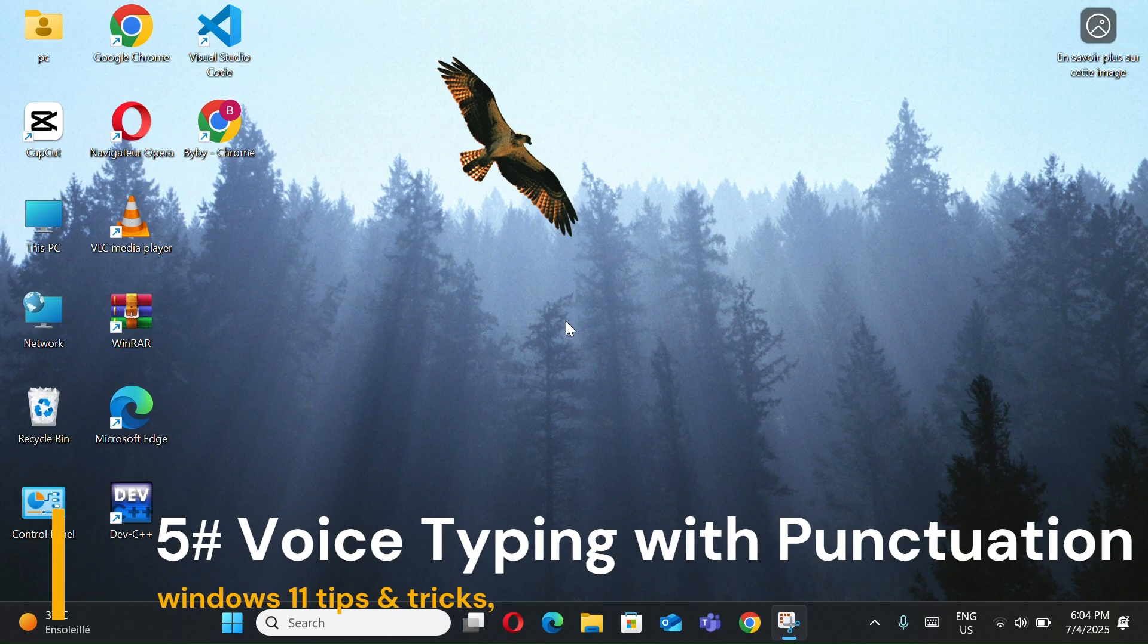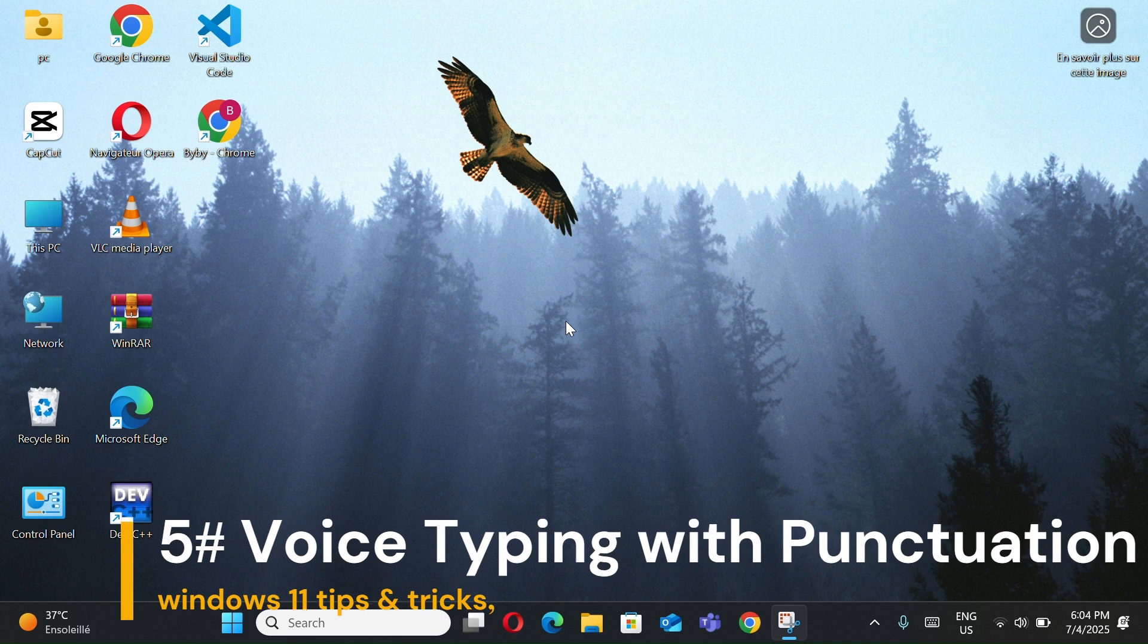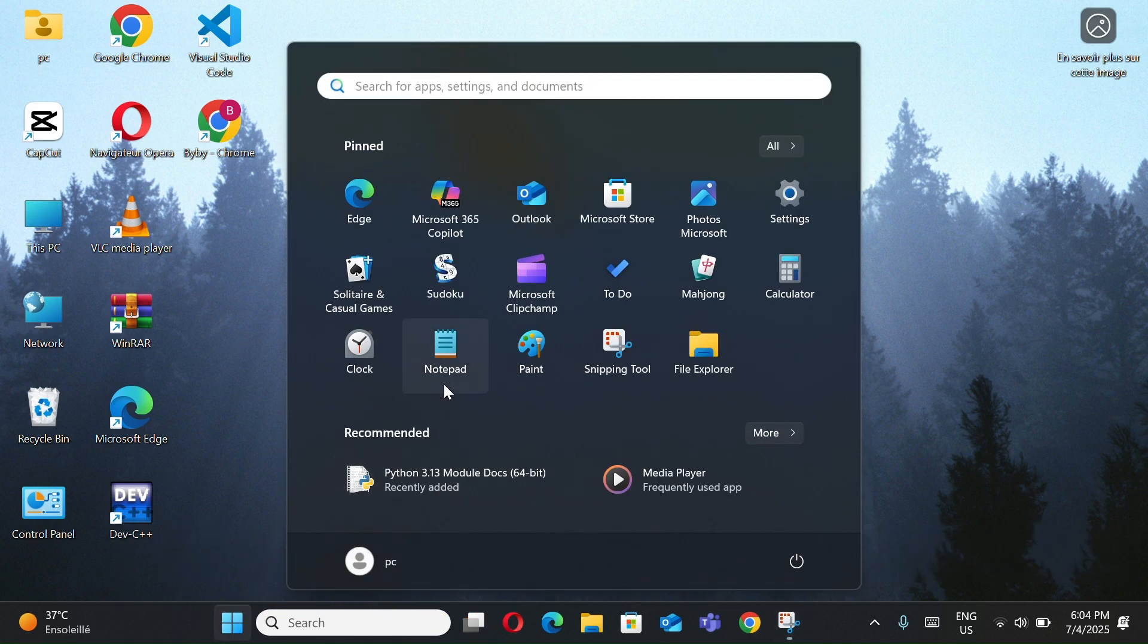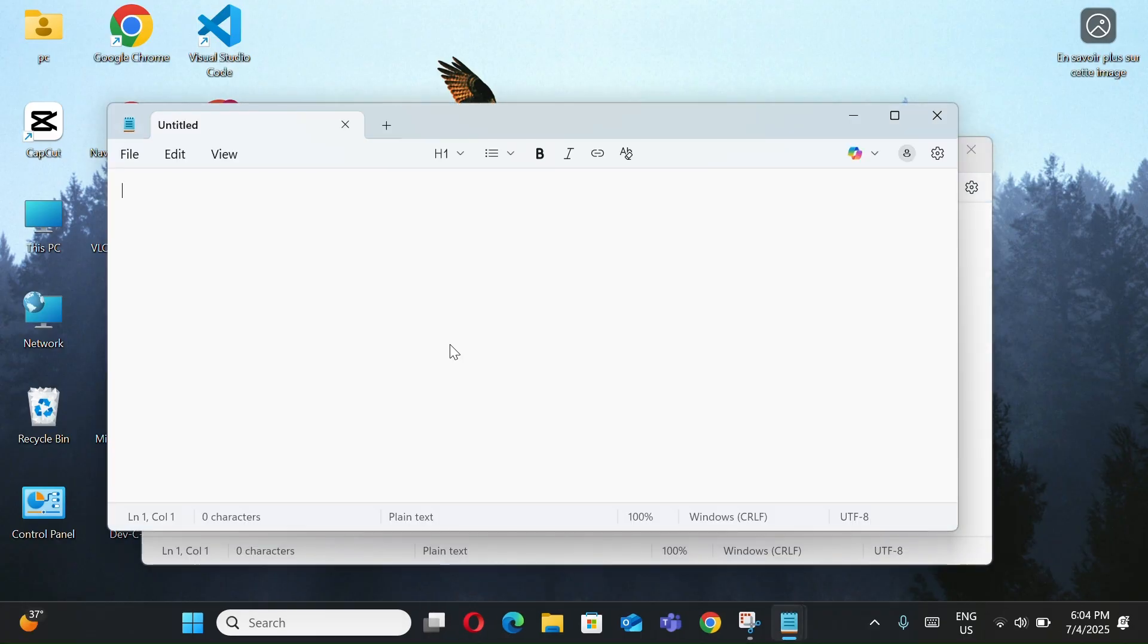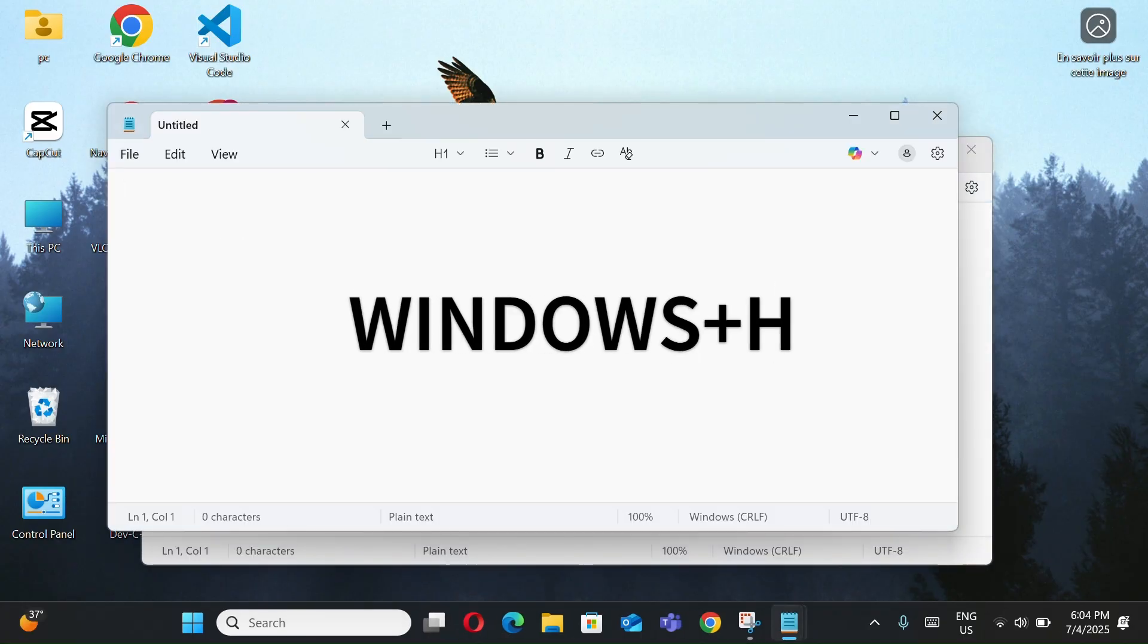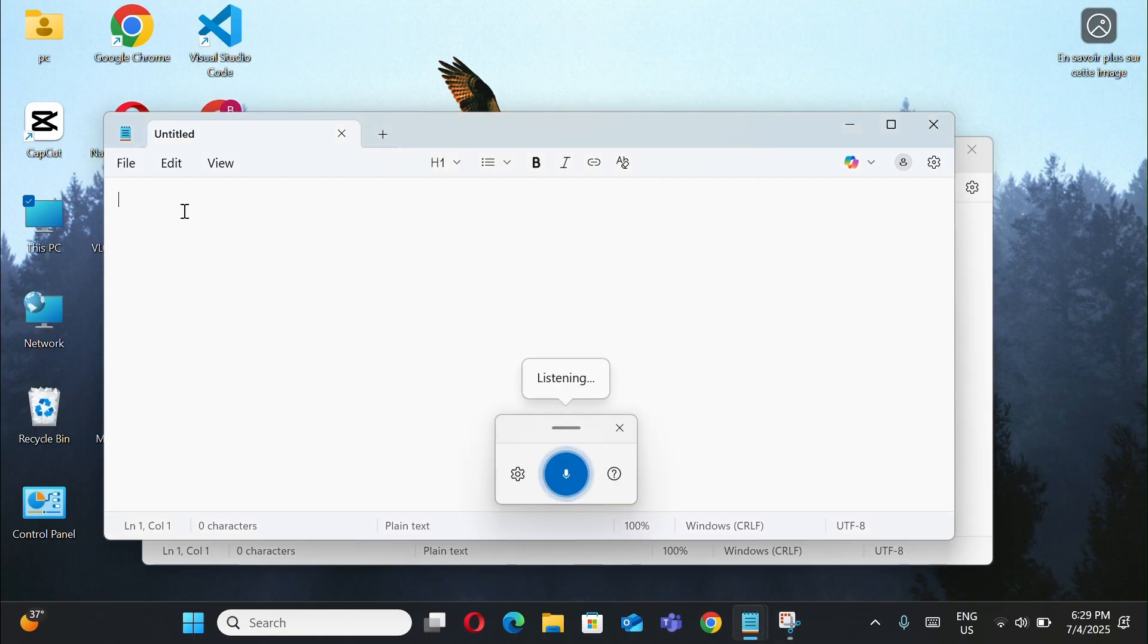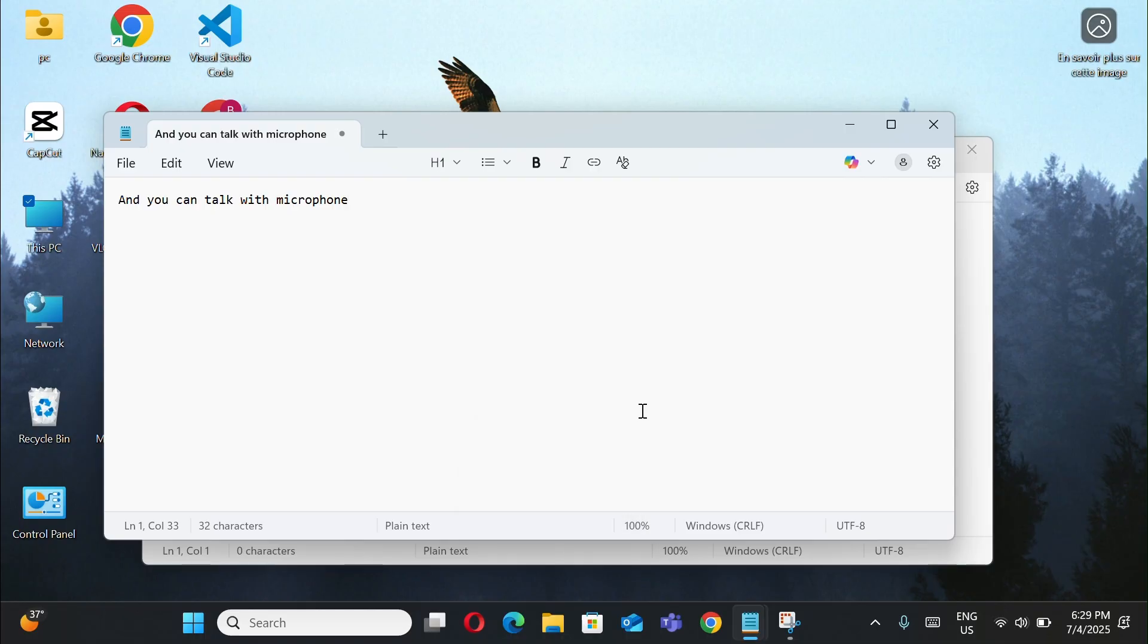Number 6, voice typing with punctuation. Open Notepad or any text app. Press Windows plus H to start dictation. And you can talk with the microphone. Windows will type for you.